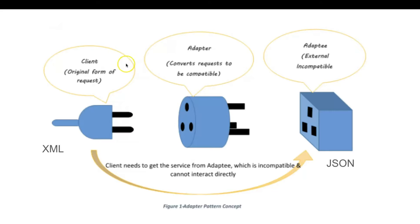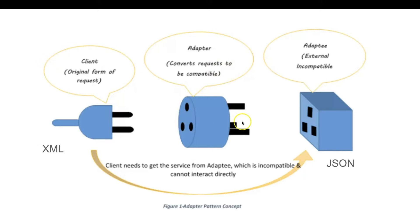We have the client, which is the original form of the request in XML, the adapter that converts the request to be compatible with the final state, which is the JSON format.